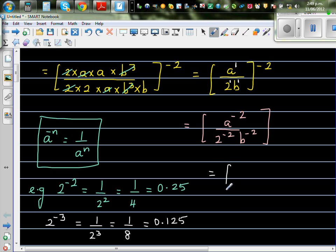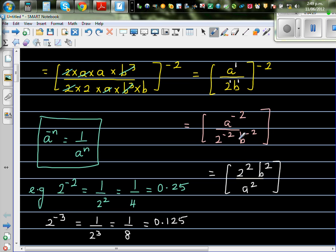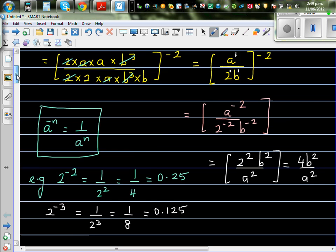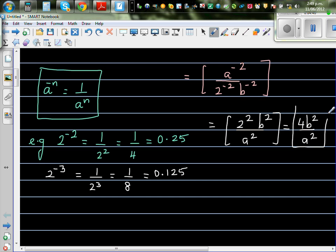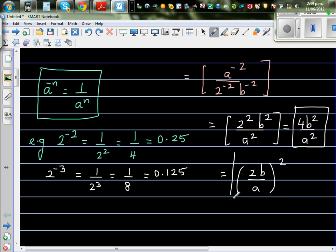To apply the rule: a negative power moves to the opposite position and becomes positive. So the 2 to the power negative 2 and b to the power negative 2 from the denominator go up, and a to the power negative 2 comes down and becomes positive. Your final answer is 4b squared over a squared. You can also write this as (2b over a) squared — if you can write that, you are really awesome.